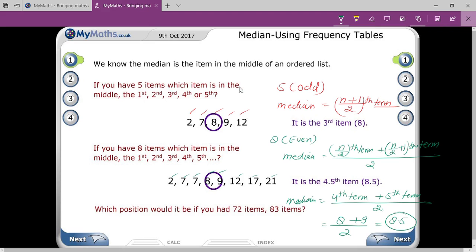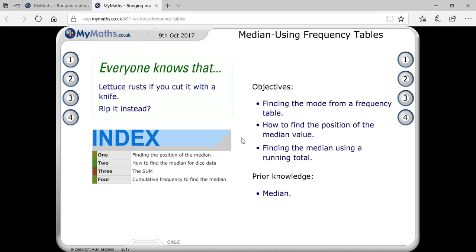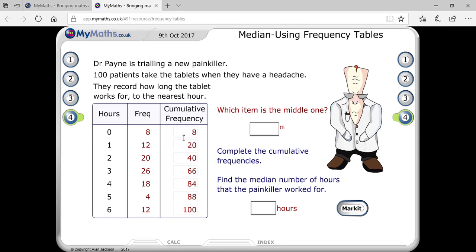Now let me write the cumulative frequency for the fourth example. The first value is copied as is: 12, 12 plus 8 is 20, 20 plus 20 is 40, 40 plus 26 is 66, 66 plus 18 is 84, 84 plus 4 is 88, and 88 plus 12 is 100. Here 100 is your even number.